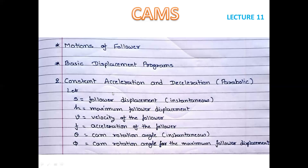Let us consider some parameters. Here S denotes the follower's instantaneous displacement. h tells us the follower's maximum lift, meaning the follower's maximum displacement. v denotes velocity, and F indicates acceleration. Theta represents the cam rotation angle instantaneously — the cam's rotation at each moment is shown by theta. And phi indicates the cam's rotation for the maximum follower displacement, meaning how much the cam rotates while the follower completes its full lift.